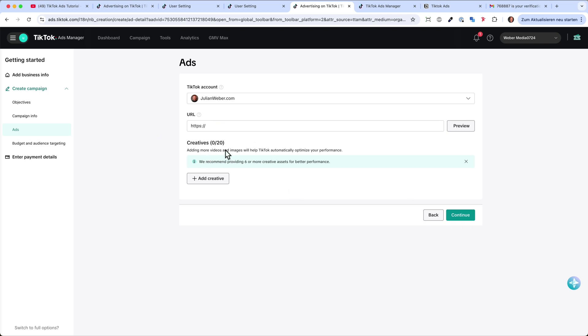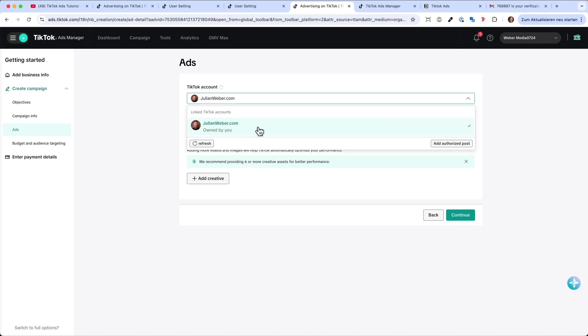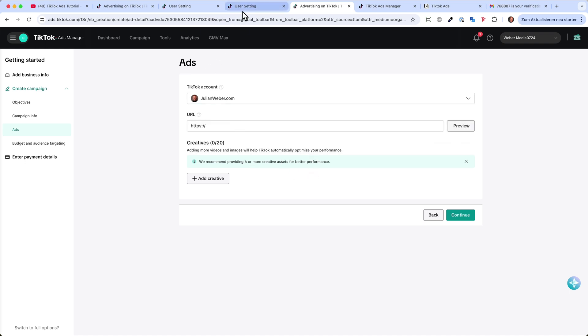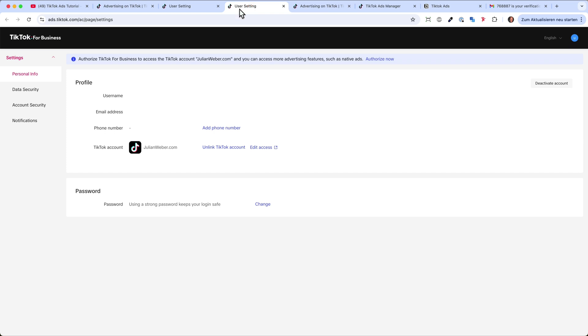I can just take them from my account. TikTok calls them spark ads. And then you can just select your account. You can also connect multiple accounts. So that's just the advantage of connecting your TikTok account to your ads manager.